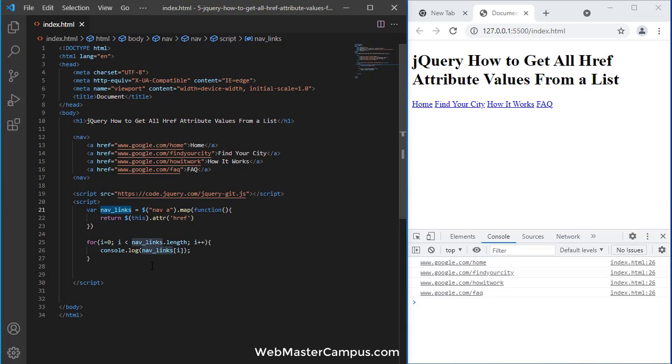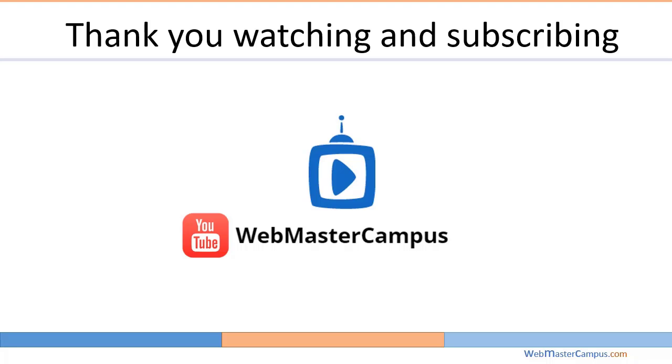I hope this video helped you get all the links available in nav or any div structure you have. Thank you for watching this video. Please like and subscribe to my channel.